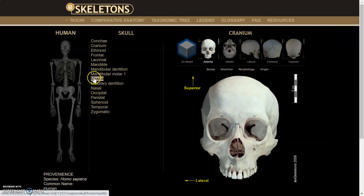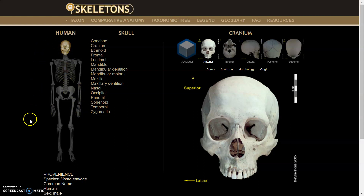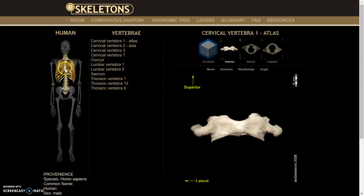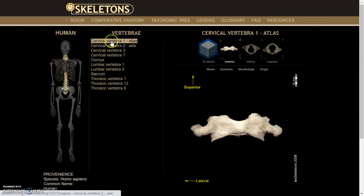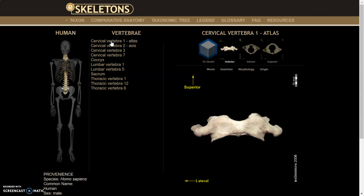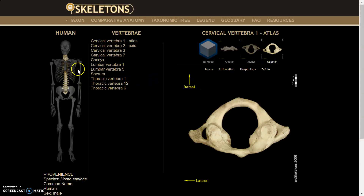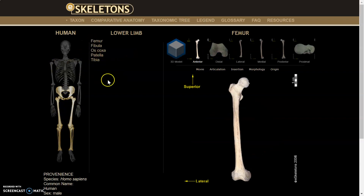For now, we're going to work on human, so you're going to click on the human skeleton. You'll see a nice layout of the skeleton. Depending on where you place your cursor, a section will highlight and focus on those bones. Clicking on the vertebral column, I have all of the vertebrae here, and I can click on the first vertebra — the atlas — and you can see it from the anterior, inferior, and posterior views.